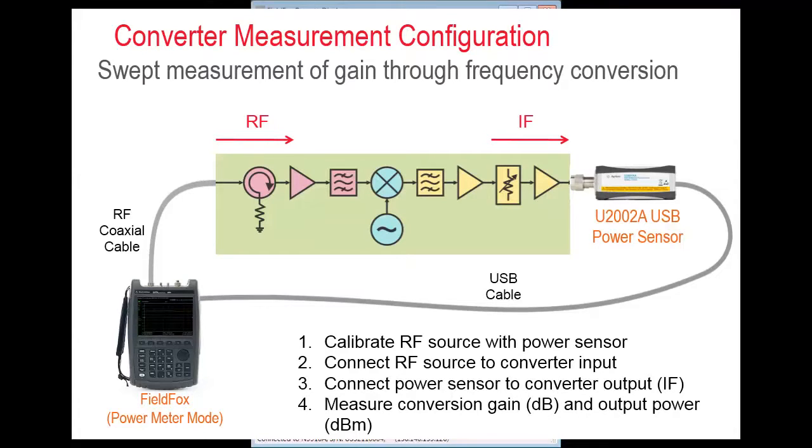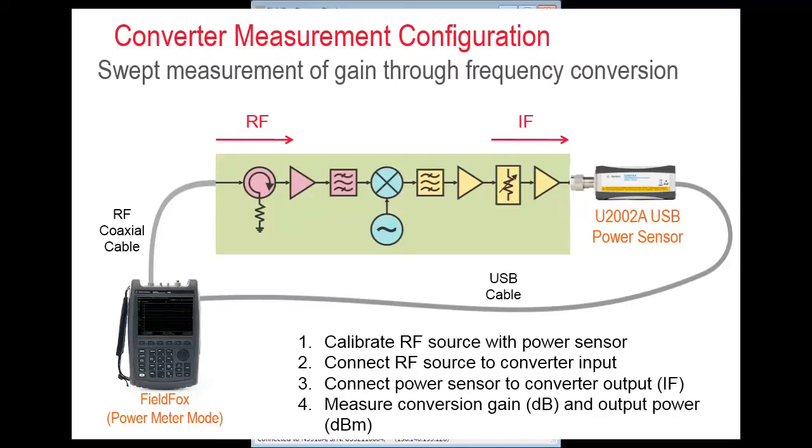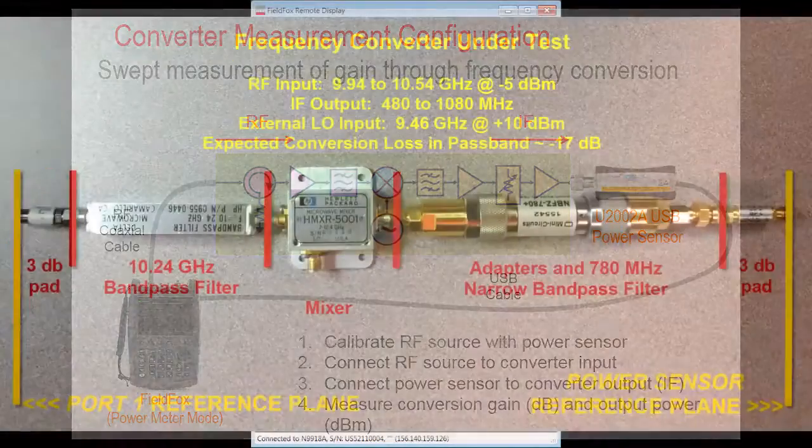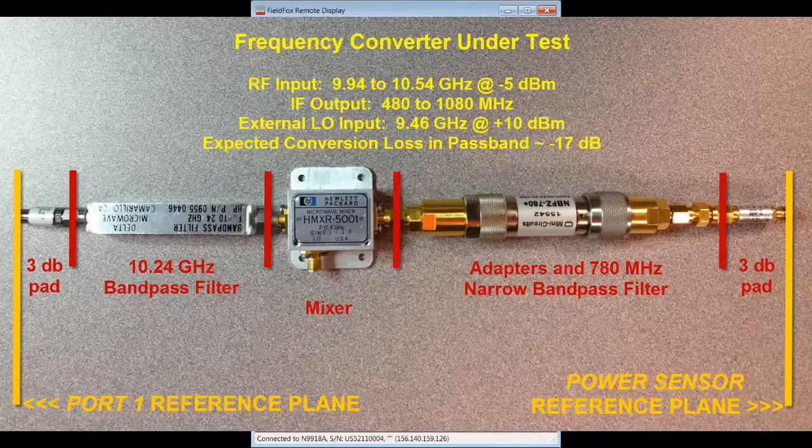If you need to measure stand-alone mixers, Keysight has more accurate approaches such as scalar mixer calibration which is available in Keysight ENA and PNA series network analyzers.